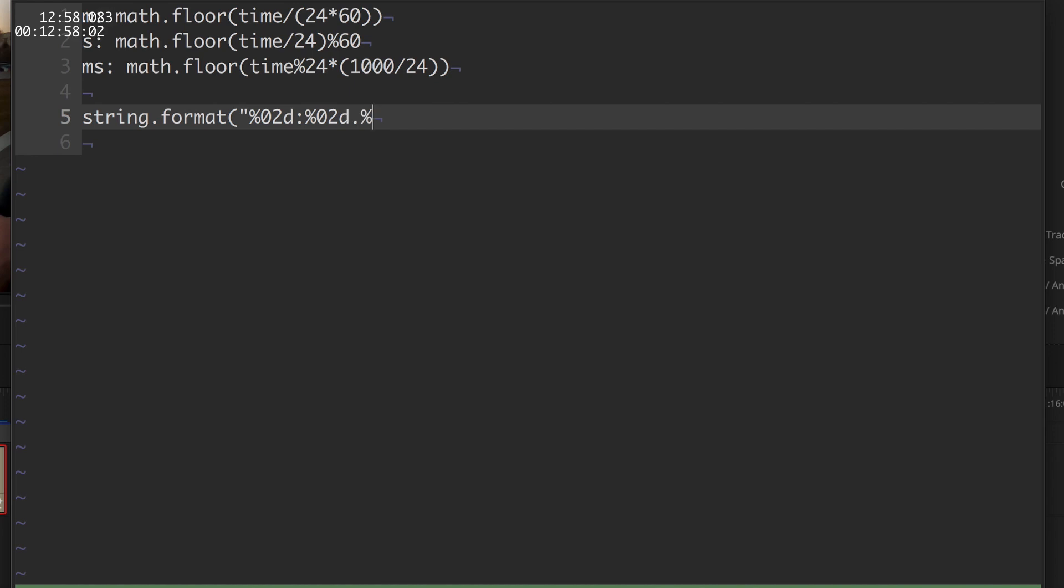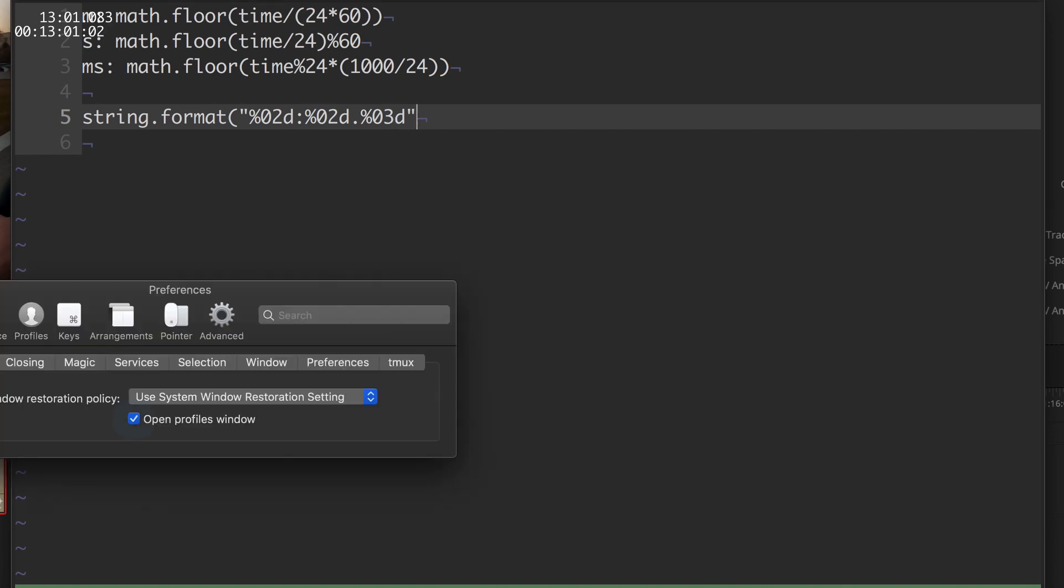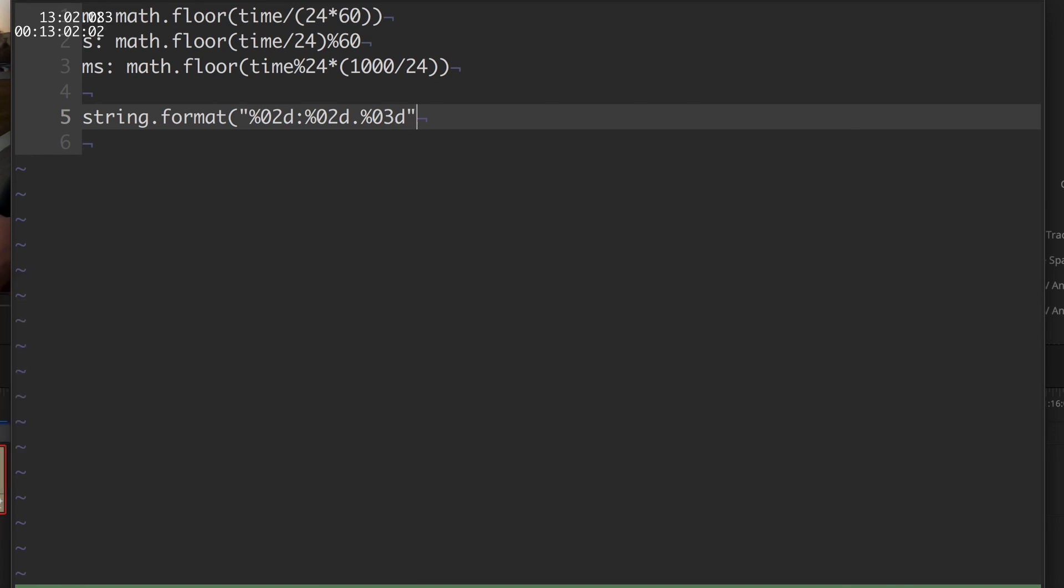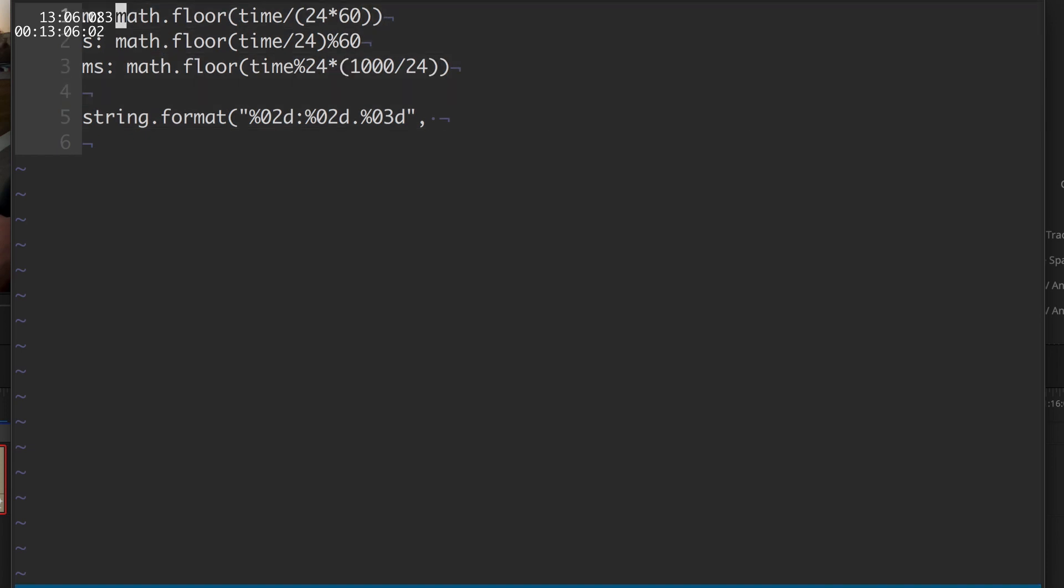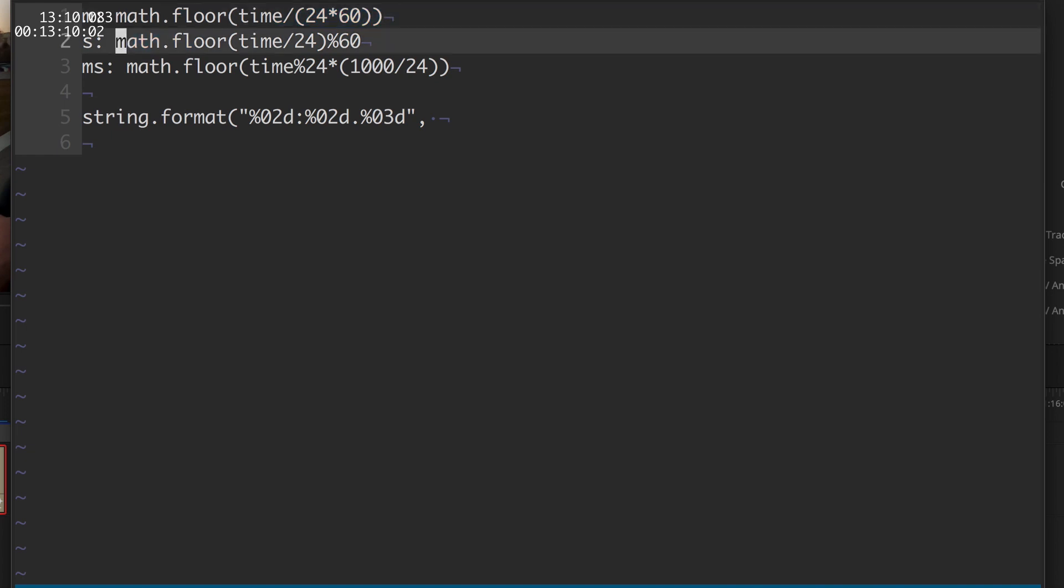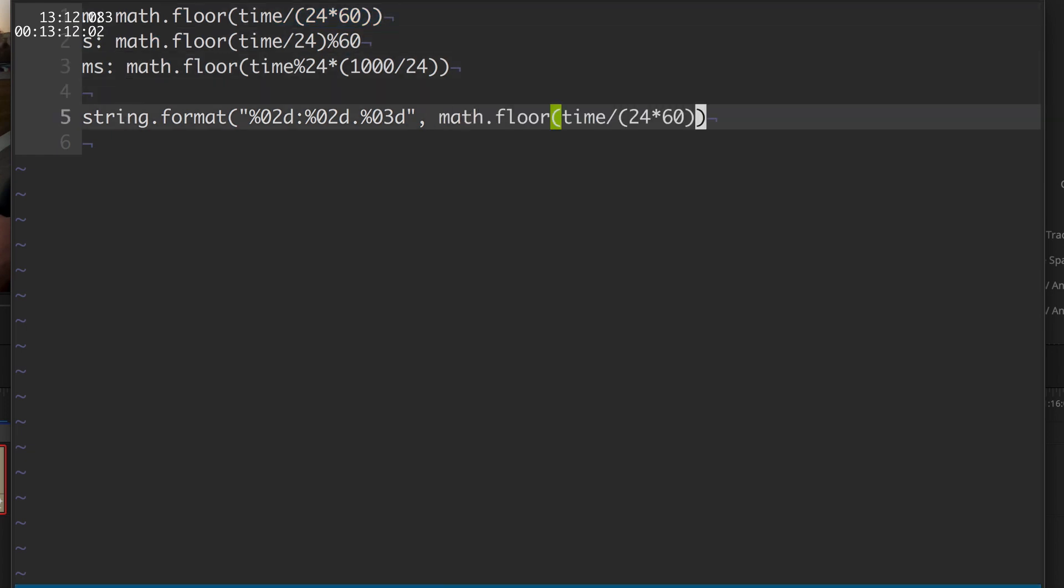And now let's use our expressions. This one for the minutes. Then we'll add the one for the seconds.